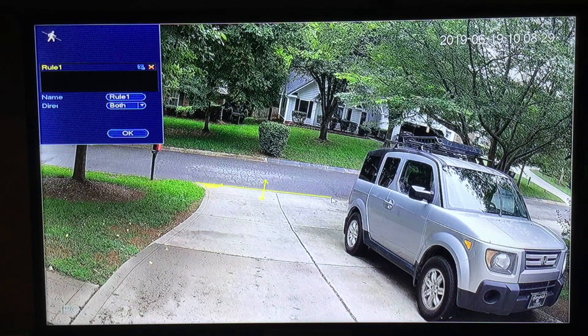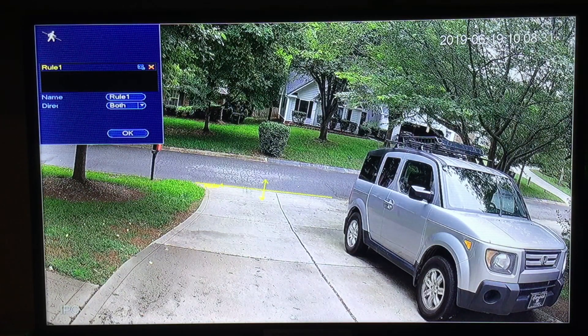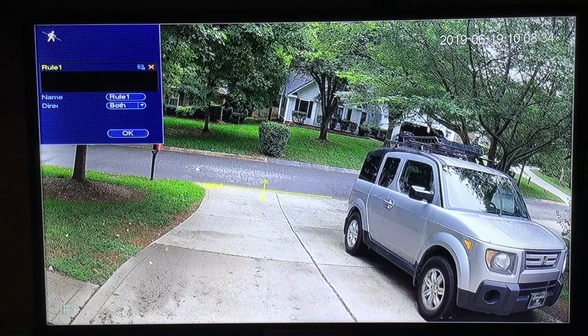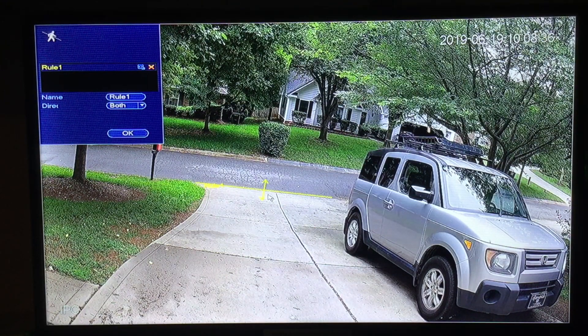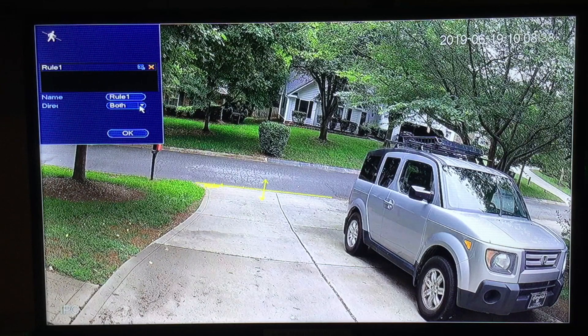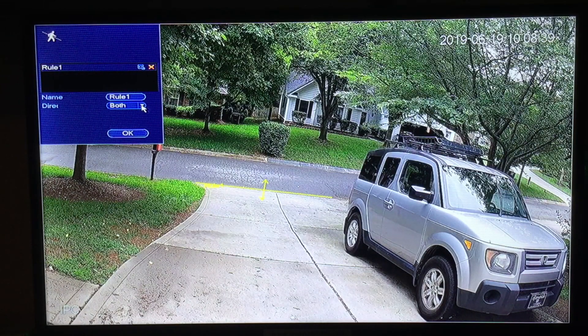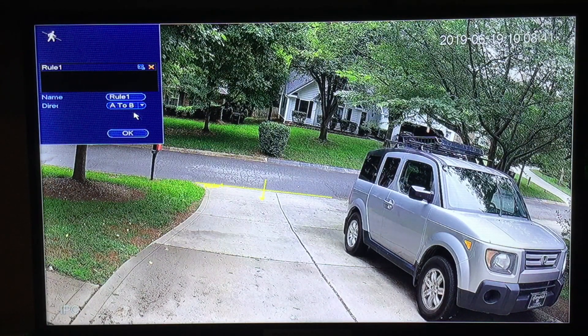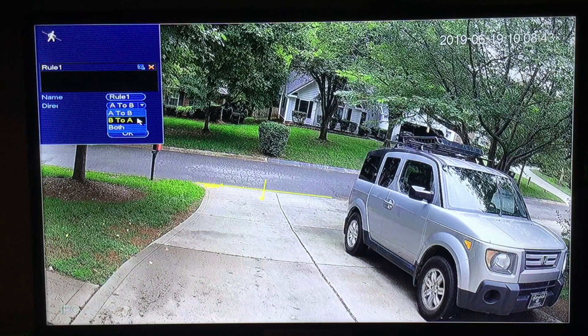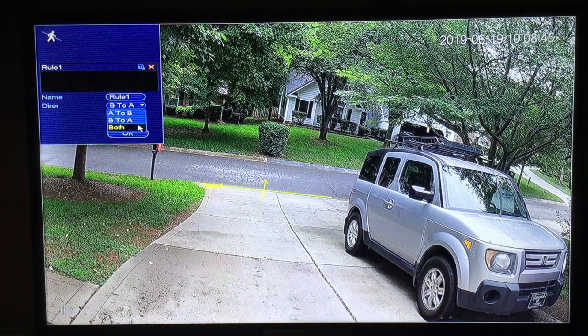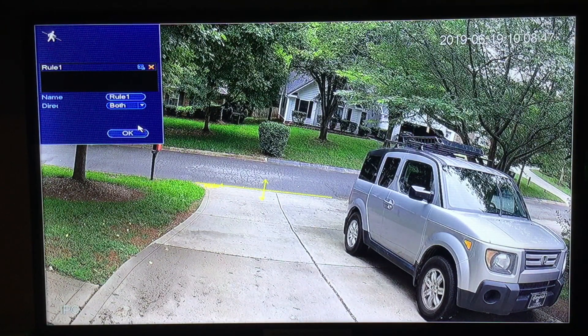As you can see it says rule number one and we're going to get an event activation in either direction. You can select this for one direction or the other or both. We're going to select both.